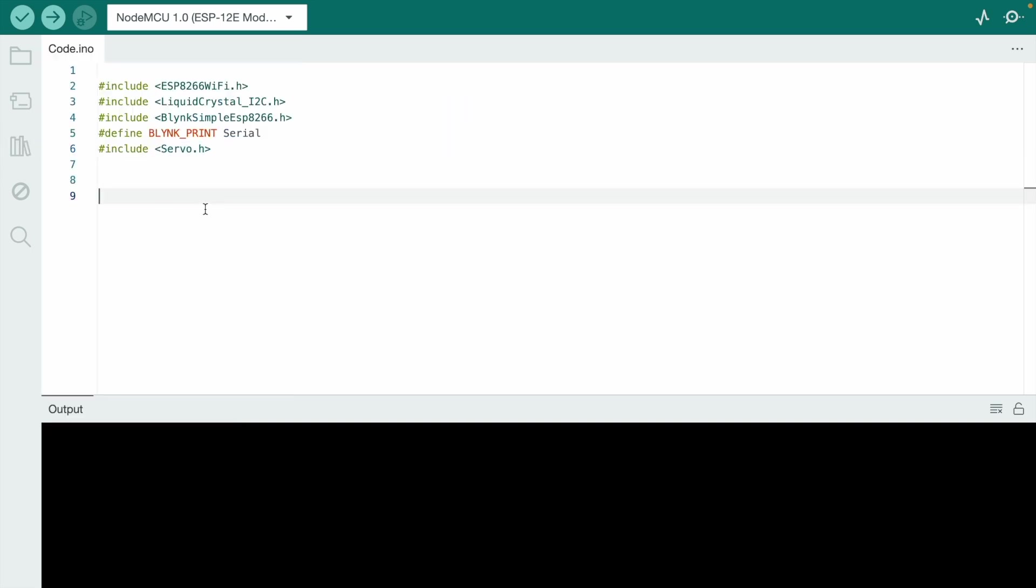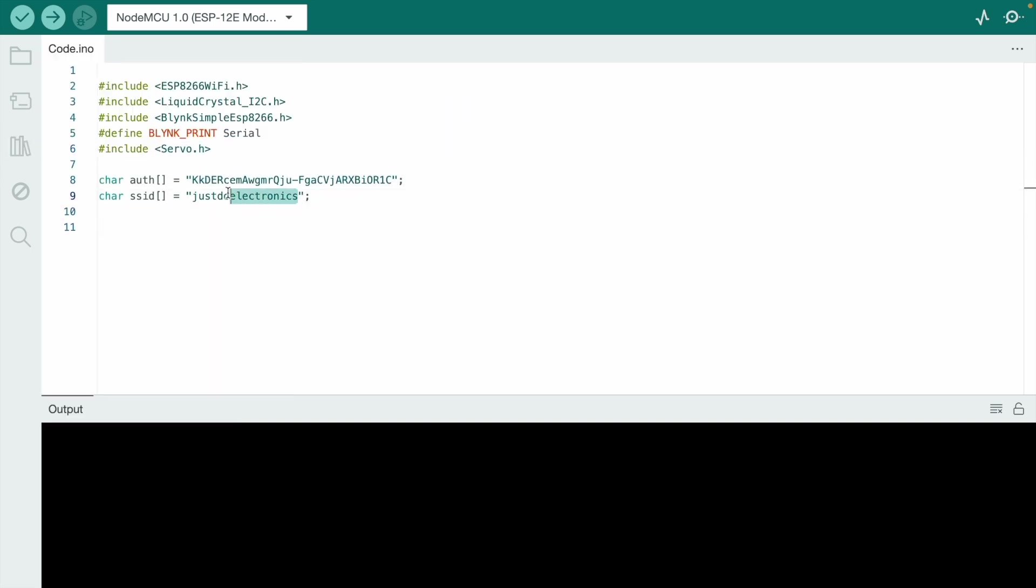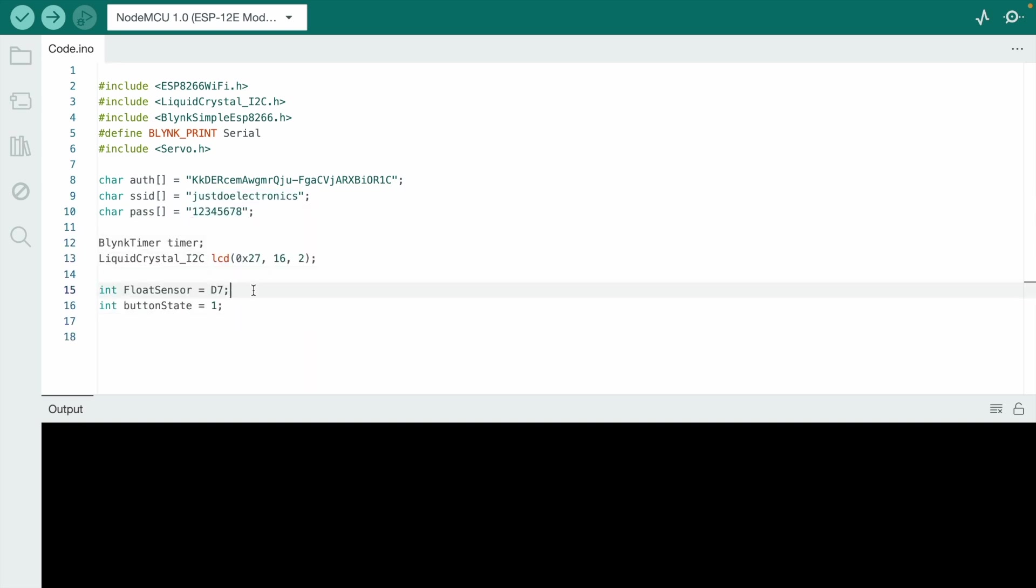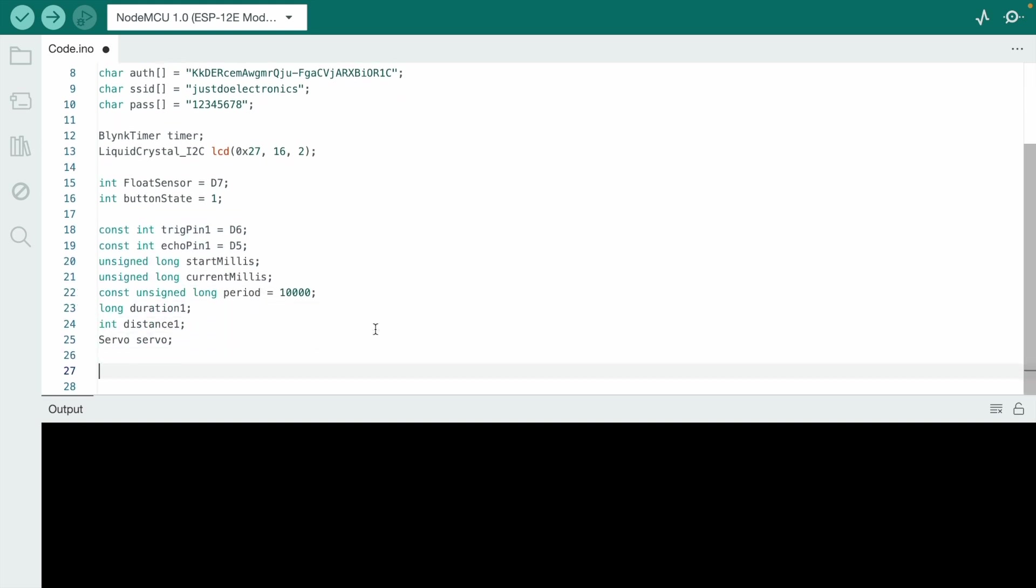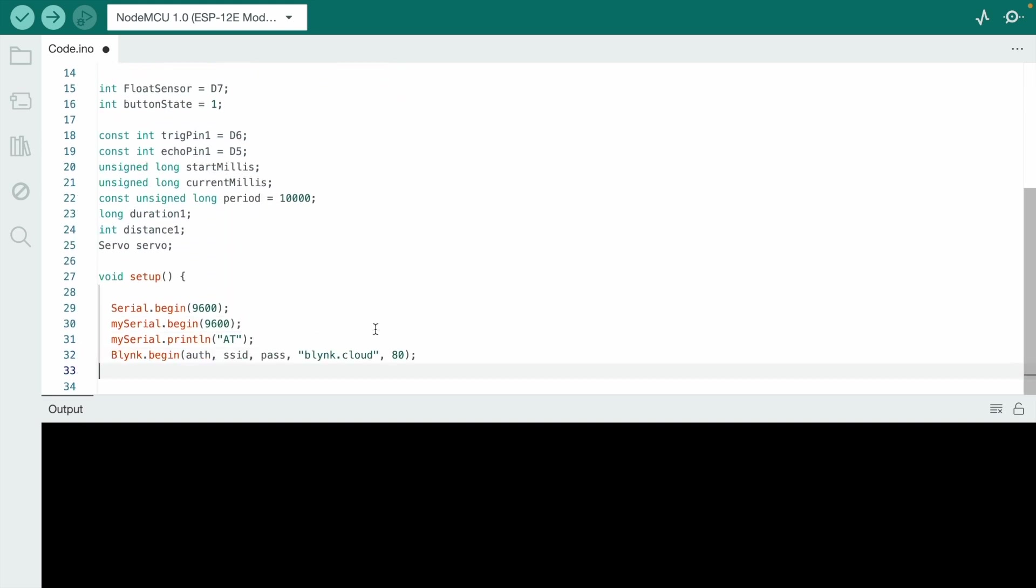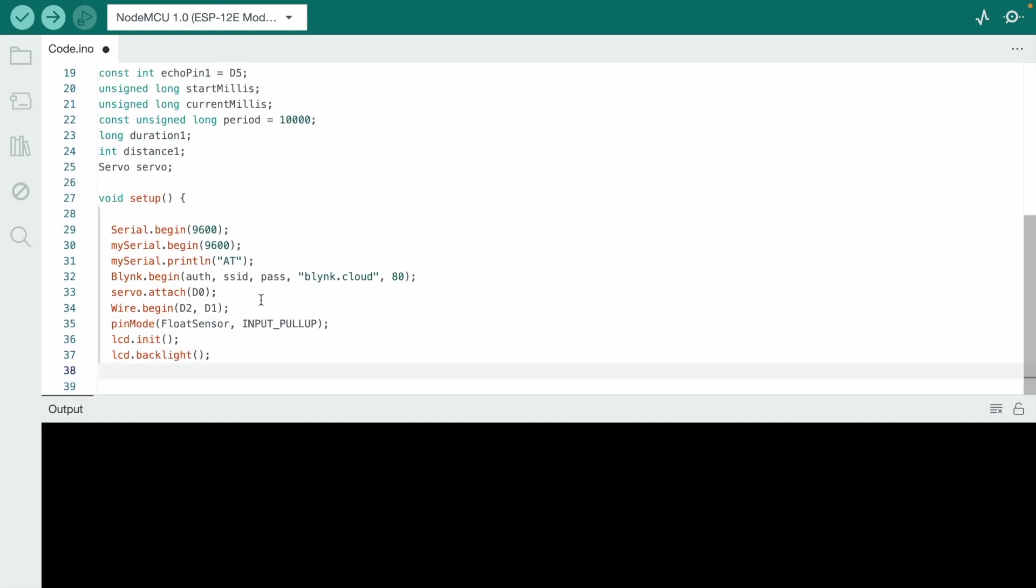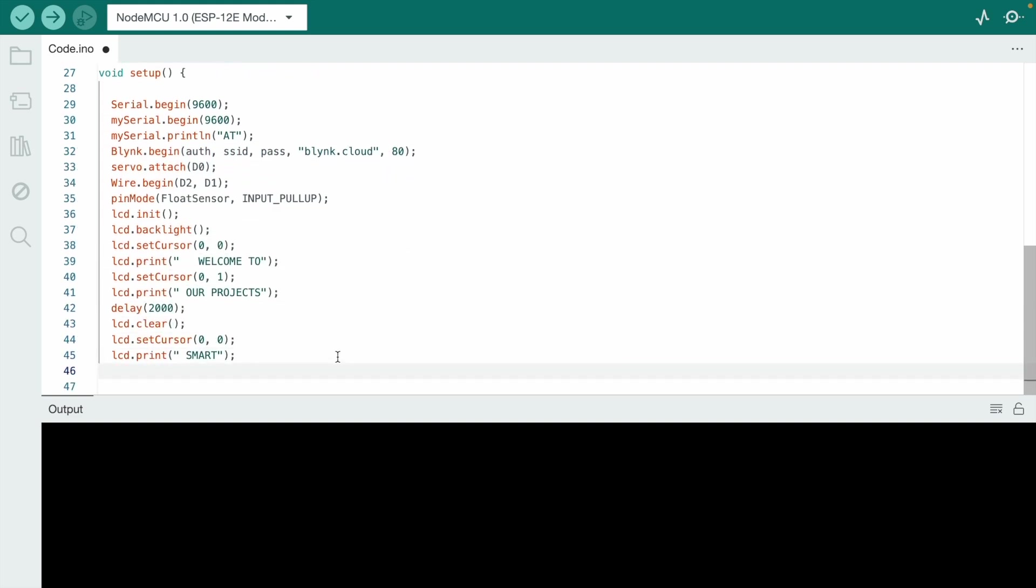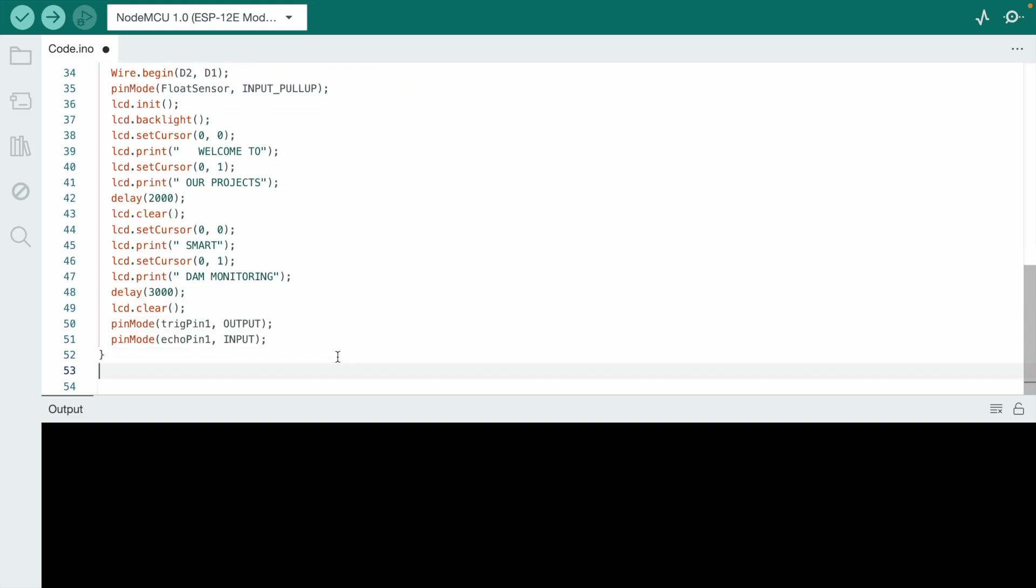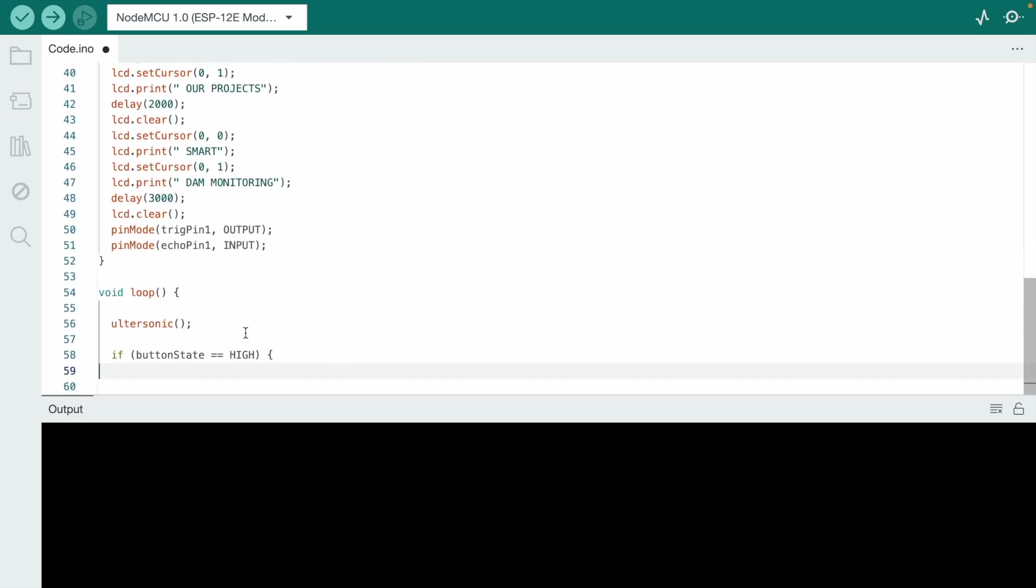I put the authentication key, SSID, and password properly. The float sensor is connected to pin D7. Trigger and echo pins are connected to D6 and D5. In void setup, we display a welcome message on the LCD.